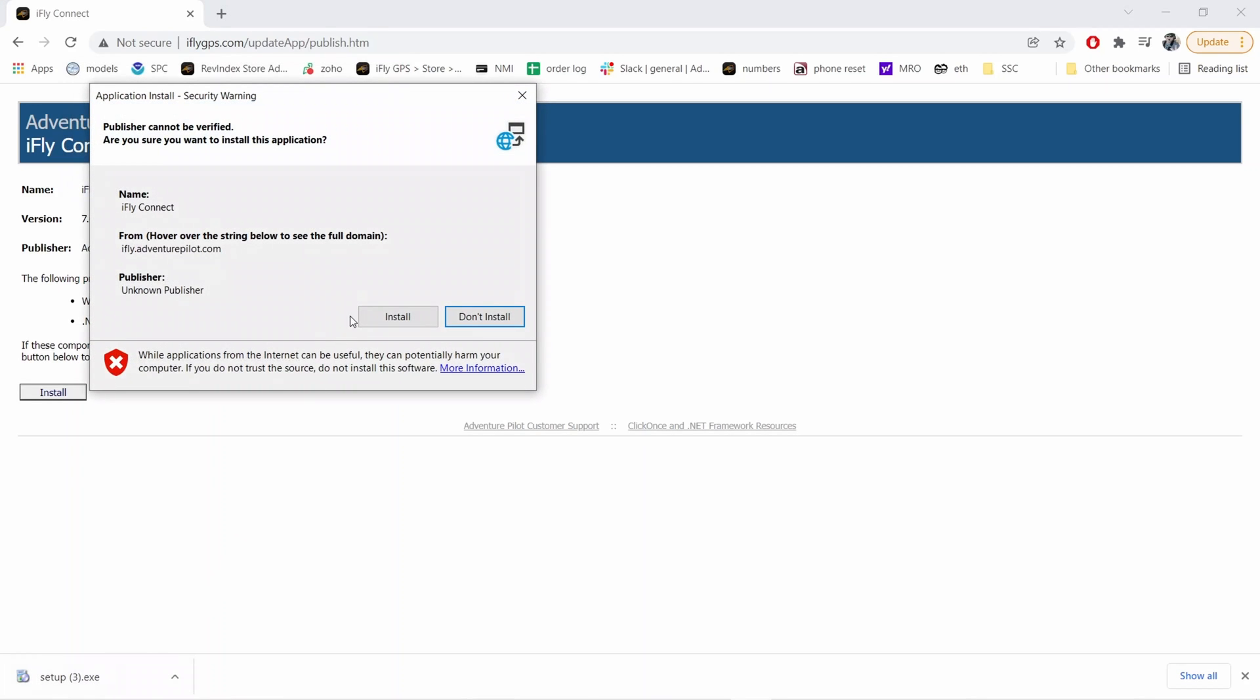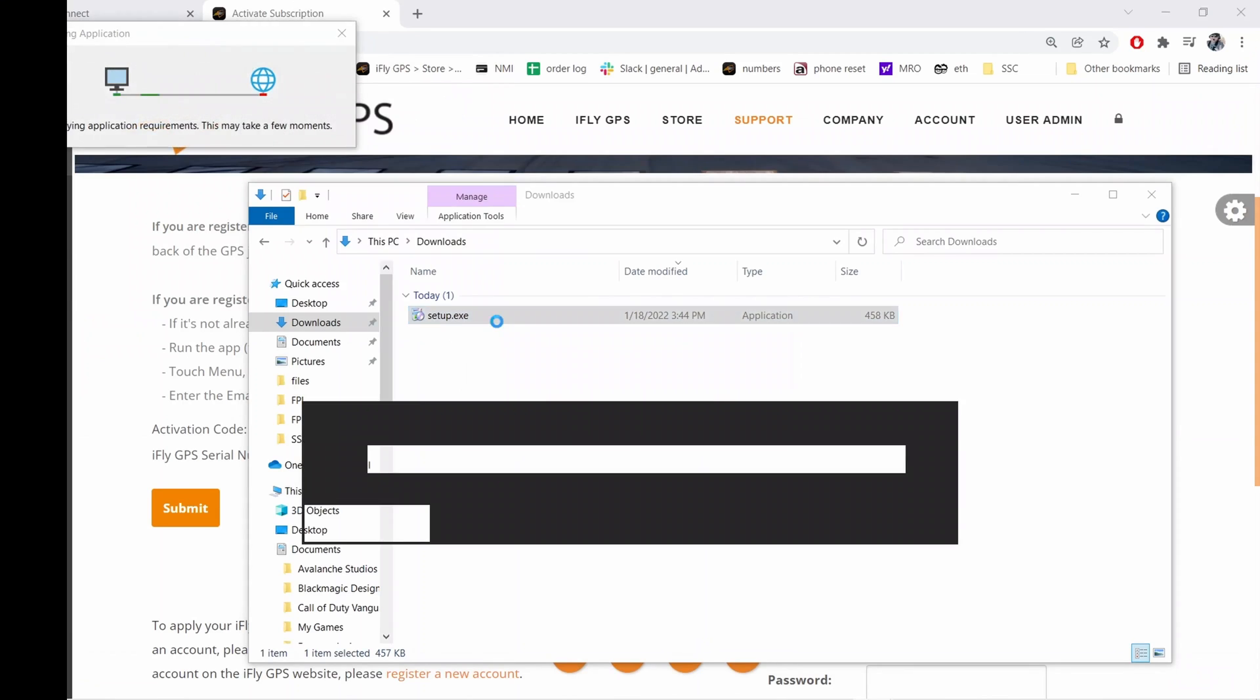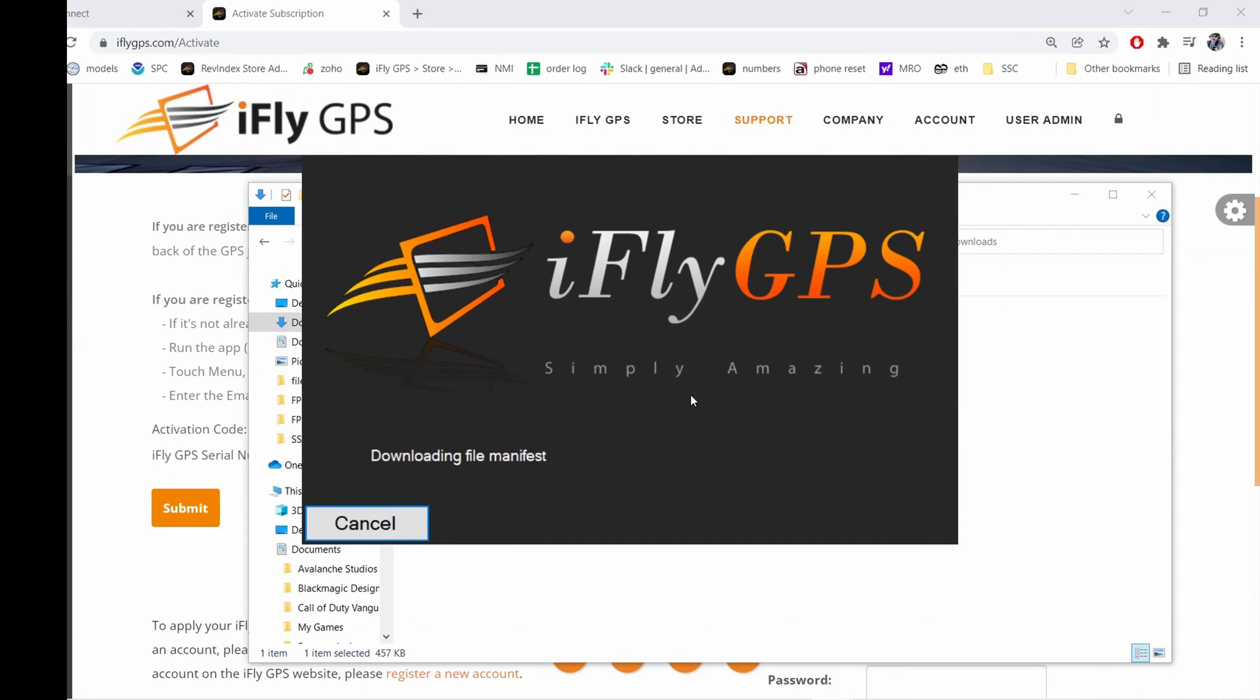We're going to go ahead and click that. Make sure your SD card is plugged into the reader in your PC and it'll go ahead and automatically launch. If it says downloading file manifest, that means you're in.